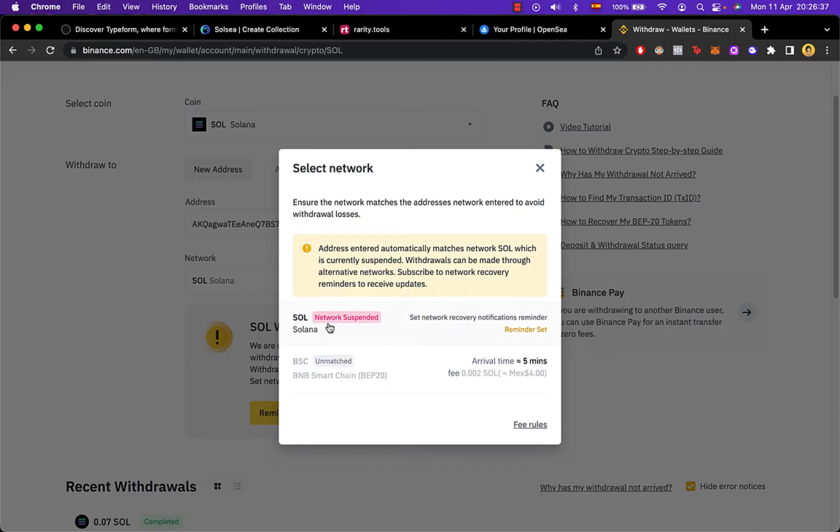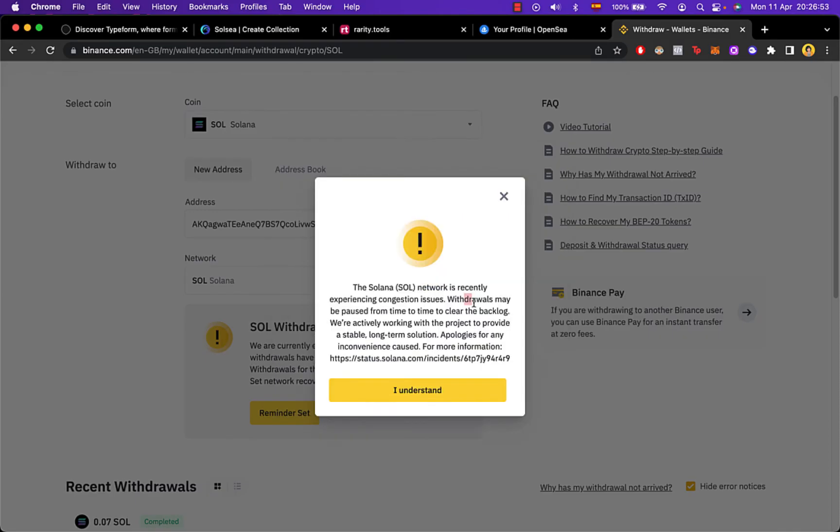Now as I just told you before, Solana sometimes gets suspended because this one tries to clear the backlog. There are a lot of people trying to make these transactions, and if this one keeps active, the transaction might be waiting for weeks.